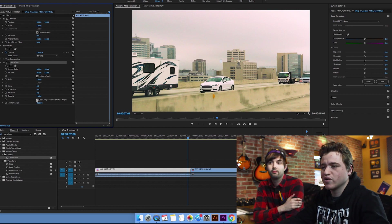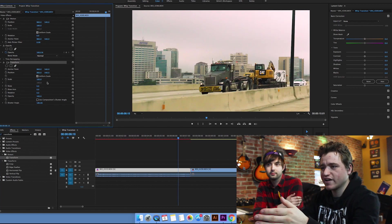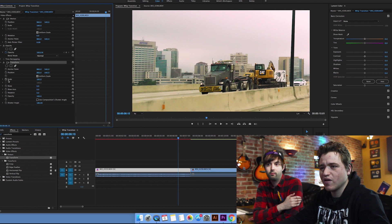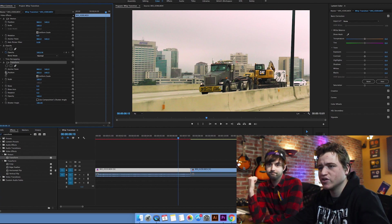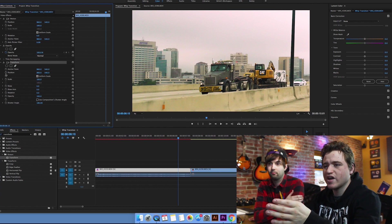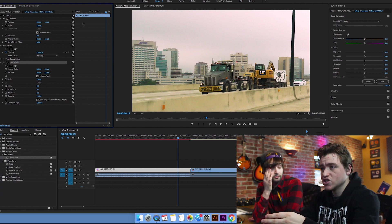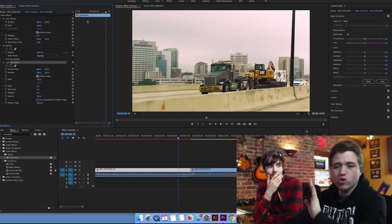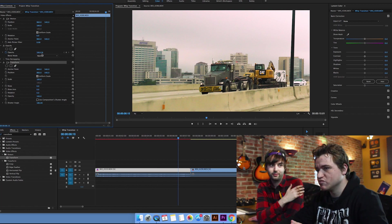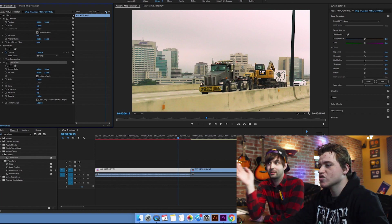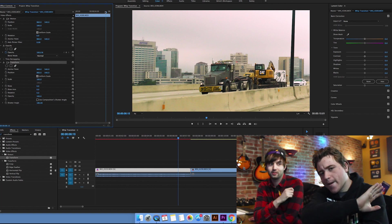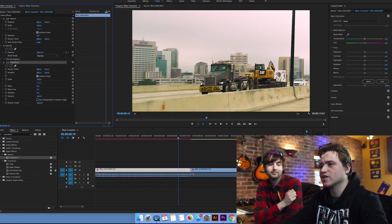We're going to want to go down to our shutter angle and type in 180. Now what we're going to want to do is unselect this box right here that says 'use composition's shutter angle.' We have our transform effect and now if we change the position or scale it's going to create a motion blur. So we're going to want to create the position changes within the transform effect to create that cool motion blur — like it's whipping past your face.